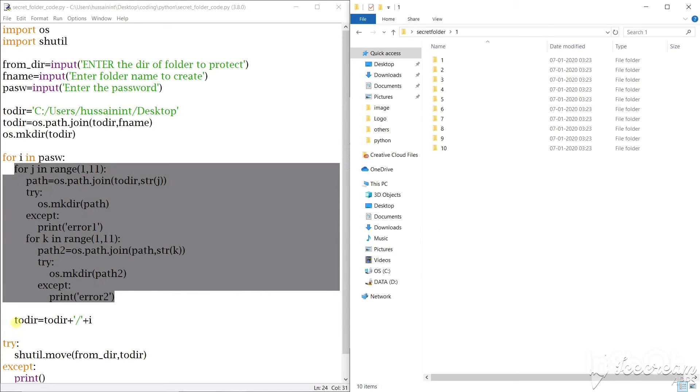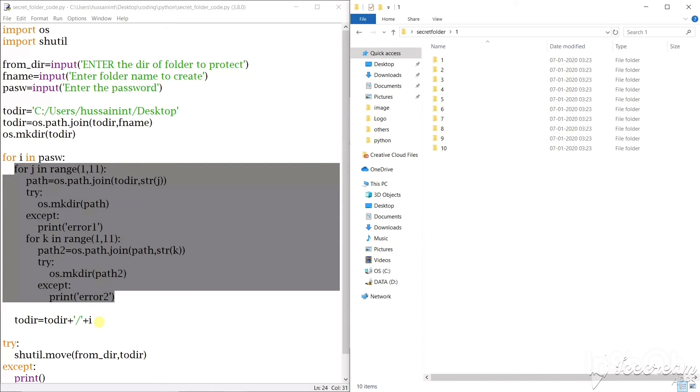Now this is the inner loop, so this will create folders and subfolders. And at last I'll add a slash to my dir and add the password, that is the first digit of the password or the second digit or the current digit of the password to the dir.